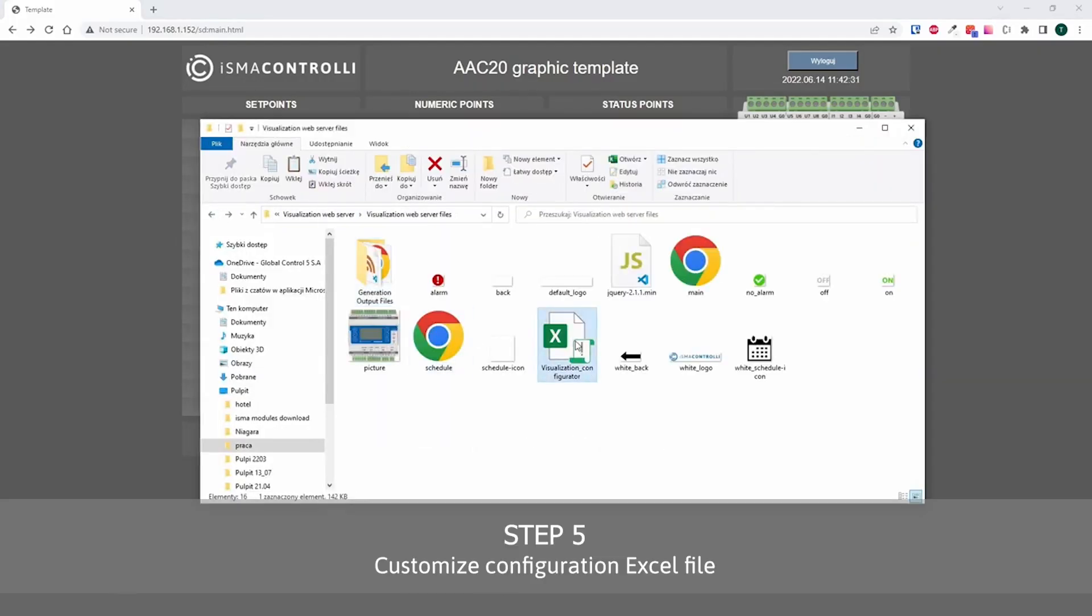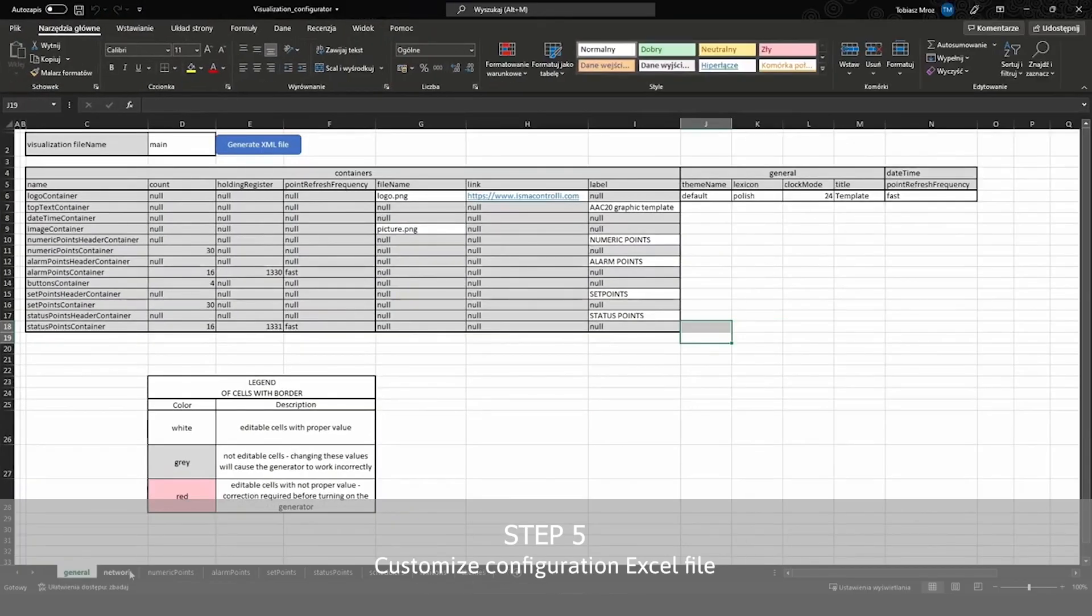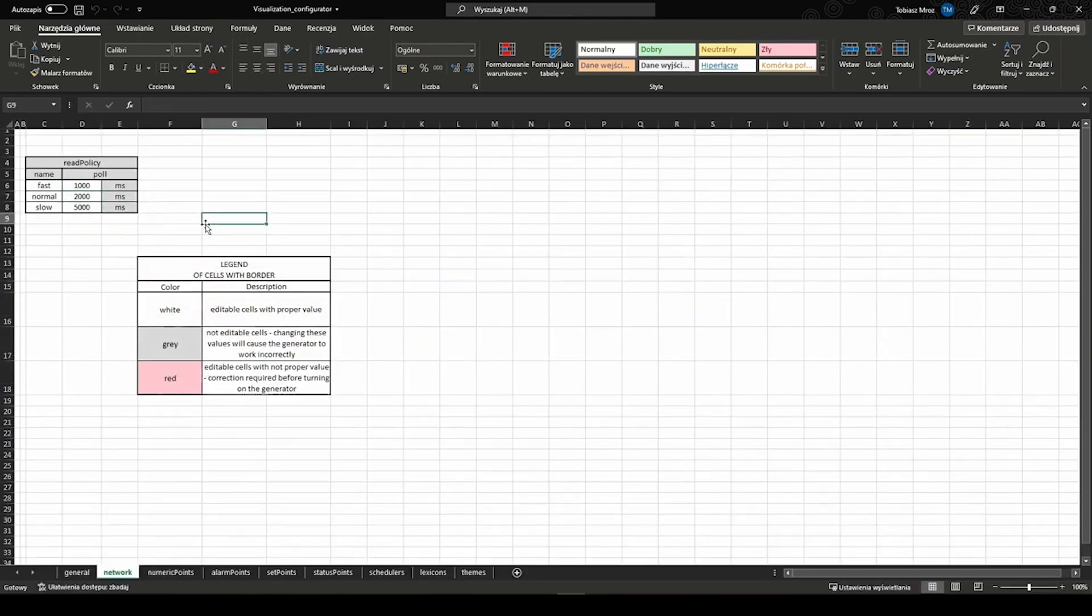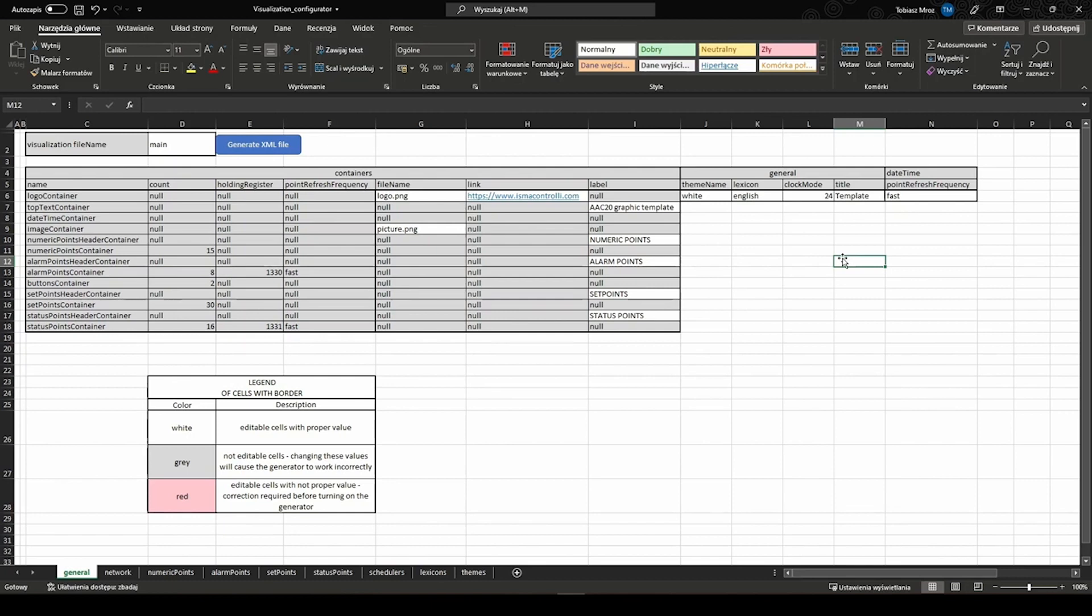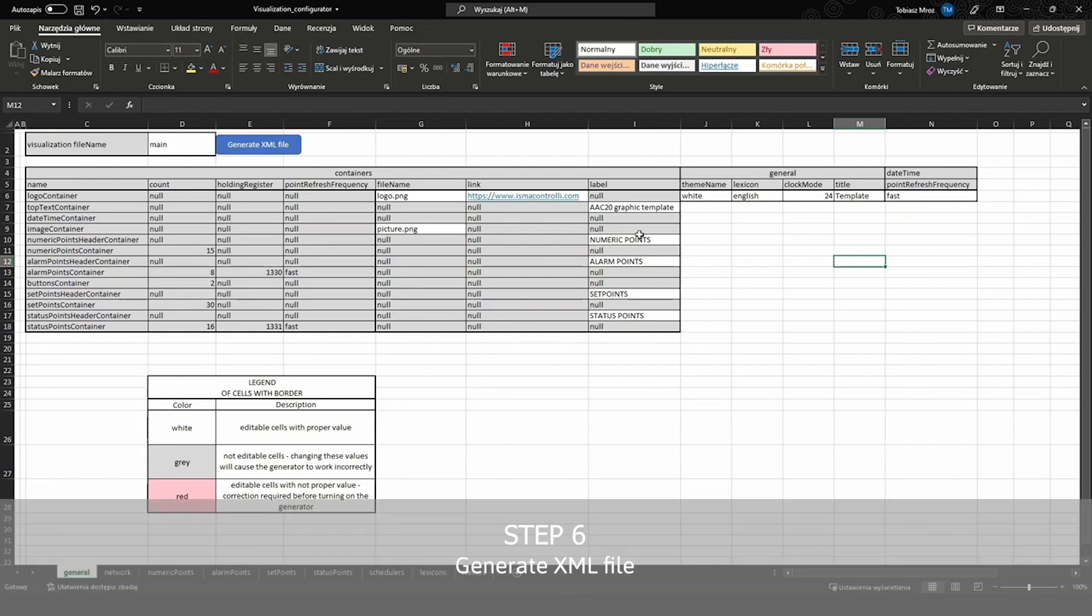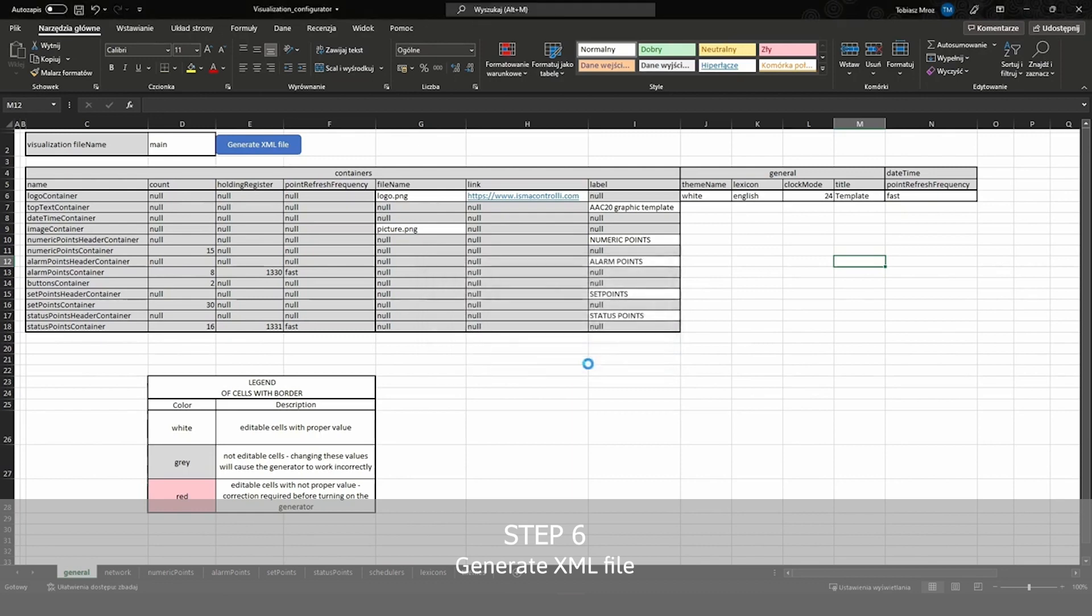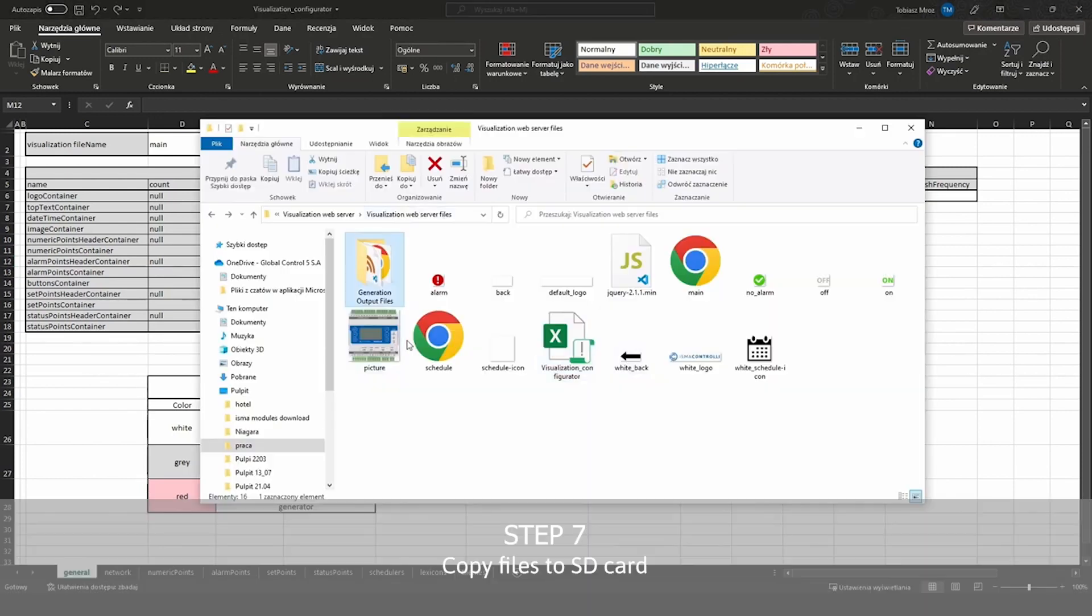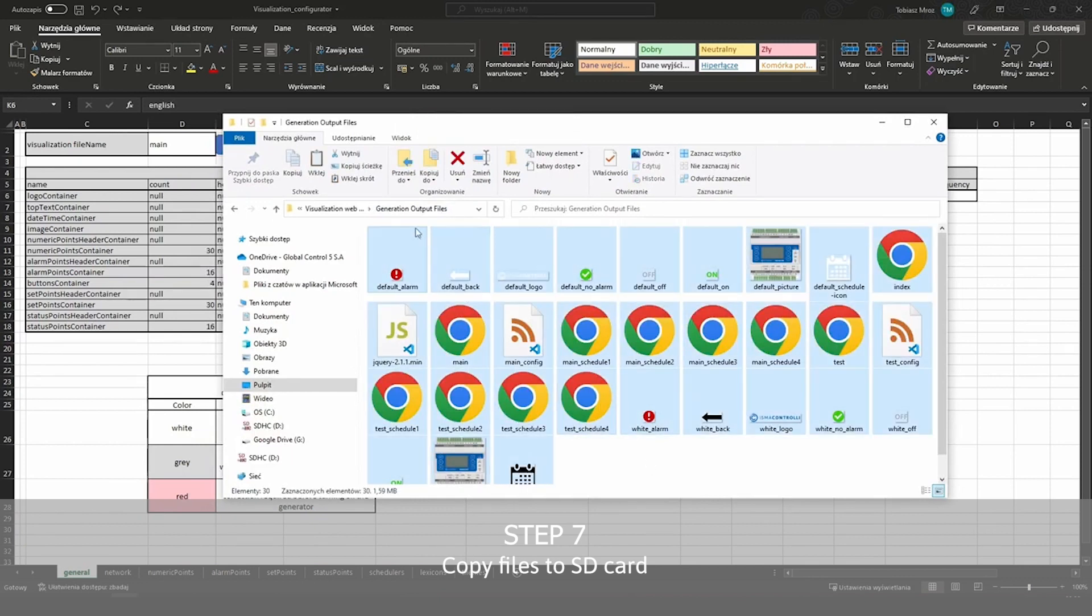The next step is to configure Excel with customized names and values. The Excel configurator contains tabs responsible for columns, text, and units visible on the web server. Then you need to click the generate XML file button available on the main page of the configurator. This action will create the necessary files needed to be transferred to the SD card. All files are saved in the generation output folder.